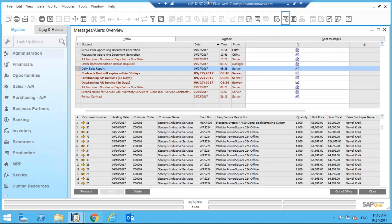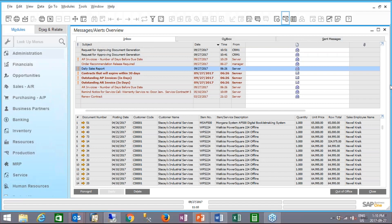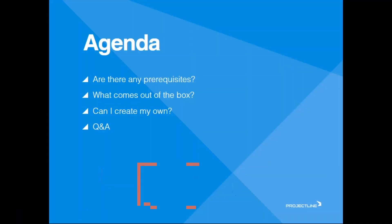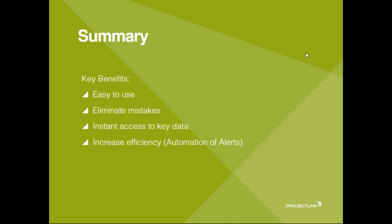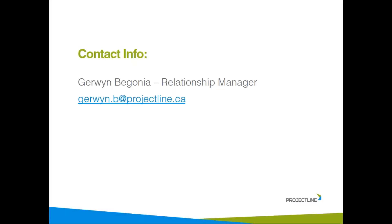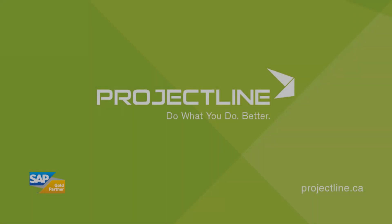That's the end of today's webinar. I'd like to open the floor to questions. Thanks, Jerwin. If you have questions, submit them in the questions panel on the right side of your screen. Just a reminder that all our webinars are available on our website — if you have questions about Business One features, it's a great place to start. There are also how-to articles there. Thanks again to Jerwin and thanks to everyone for attending.